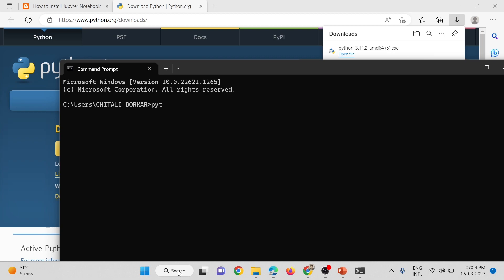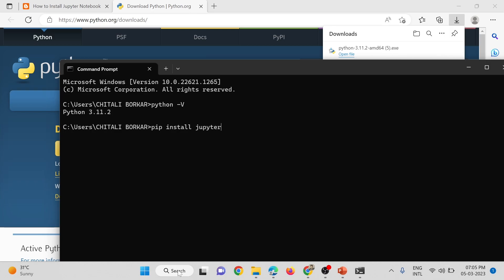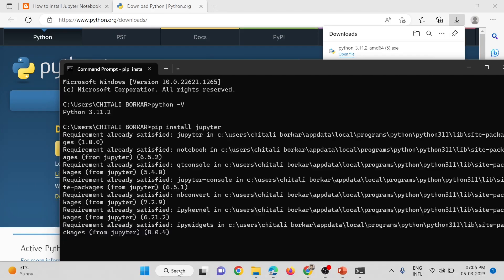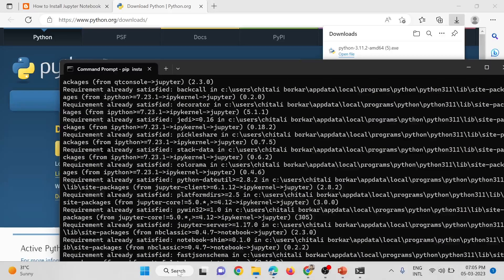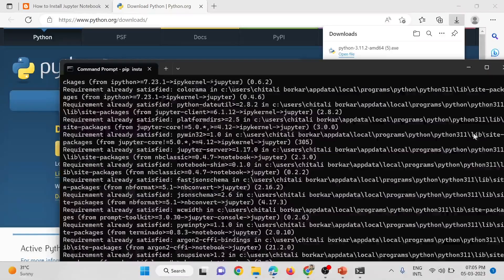Inside the terminal, we will first check the version of Python installed in our system by running the command 'python -V'. This shows that the Python version installed in my system is 3.11.2. Then, using the next command, I will install Jupyter Notebook by running 'pip install jupyter'. This will install Jupyter Notebook inside my system along with all its dependencies.